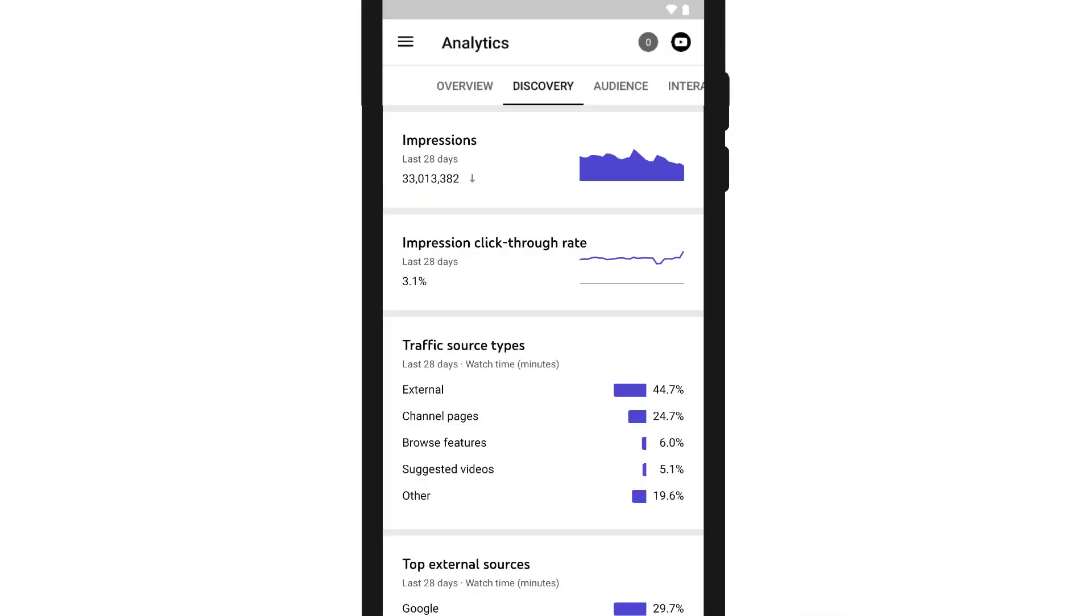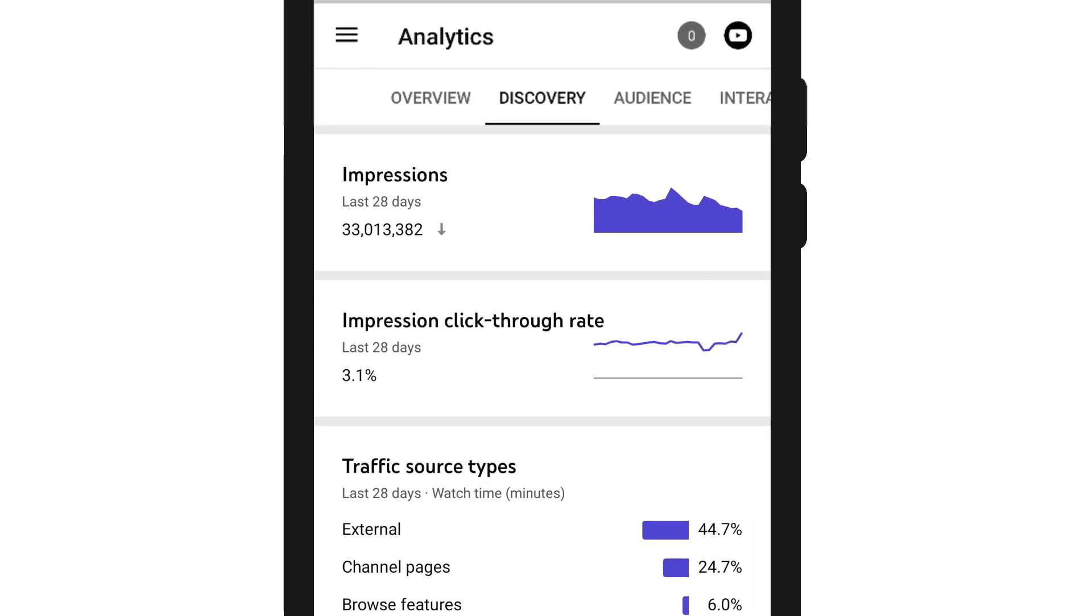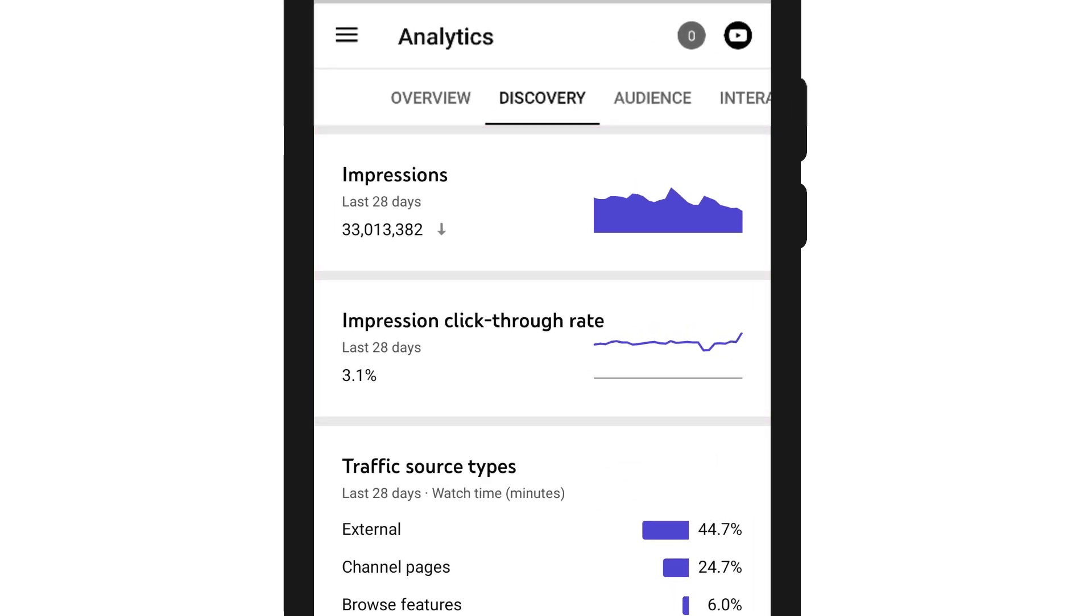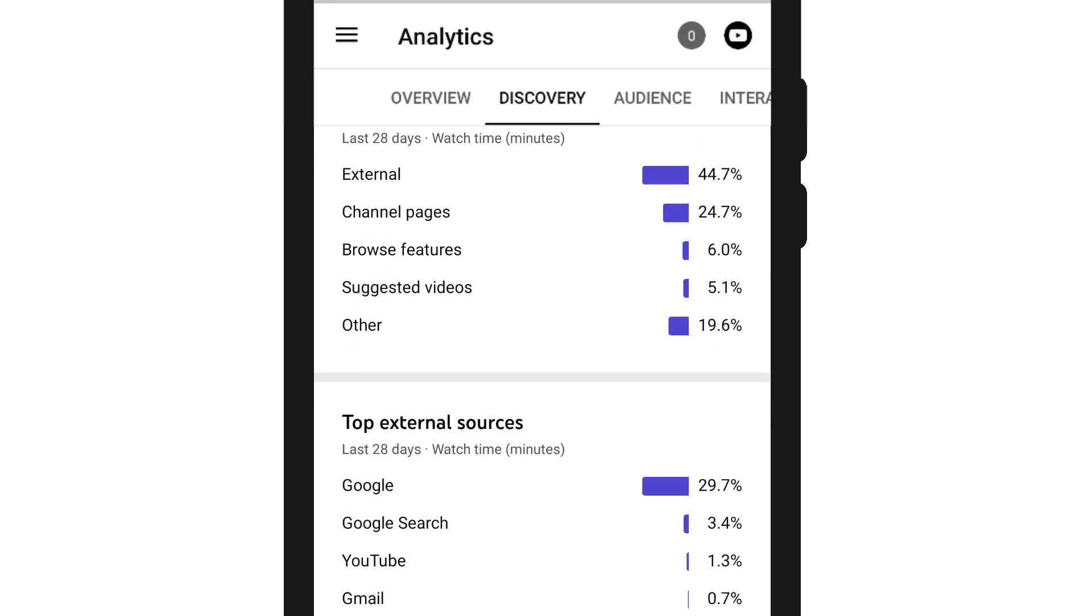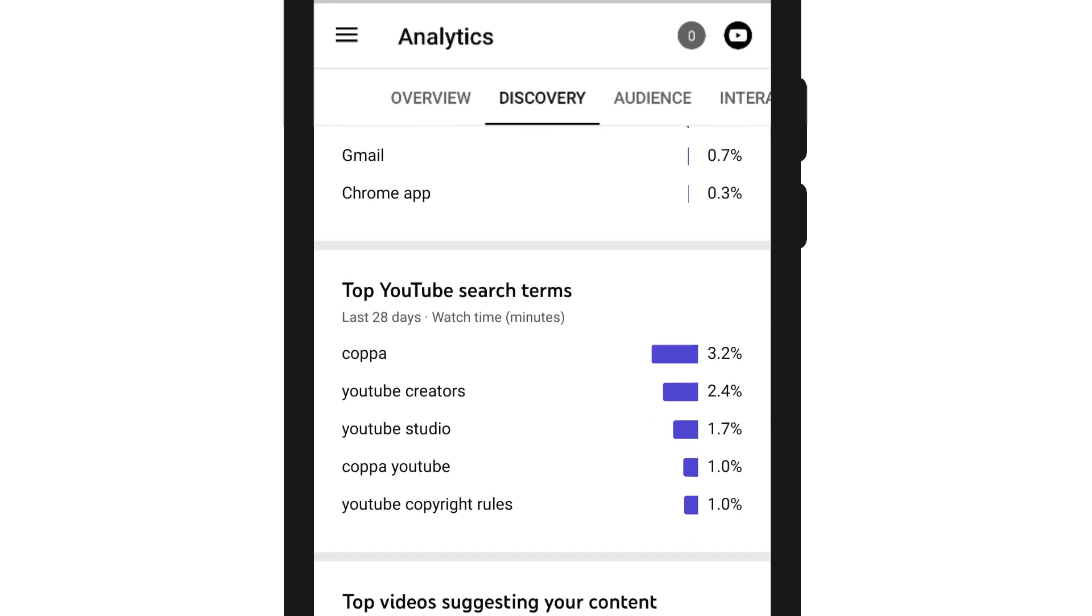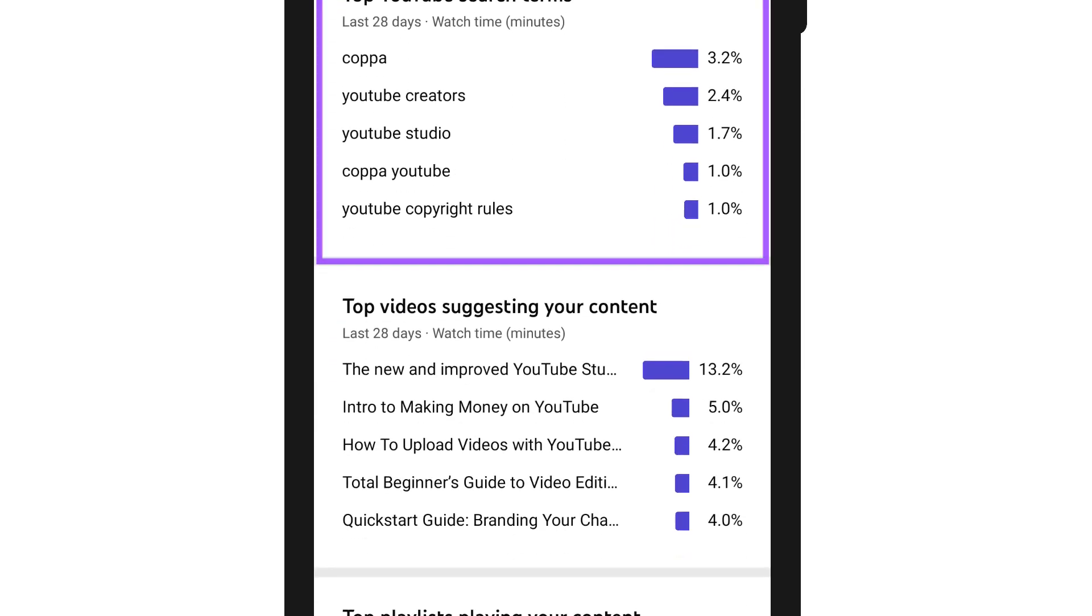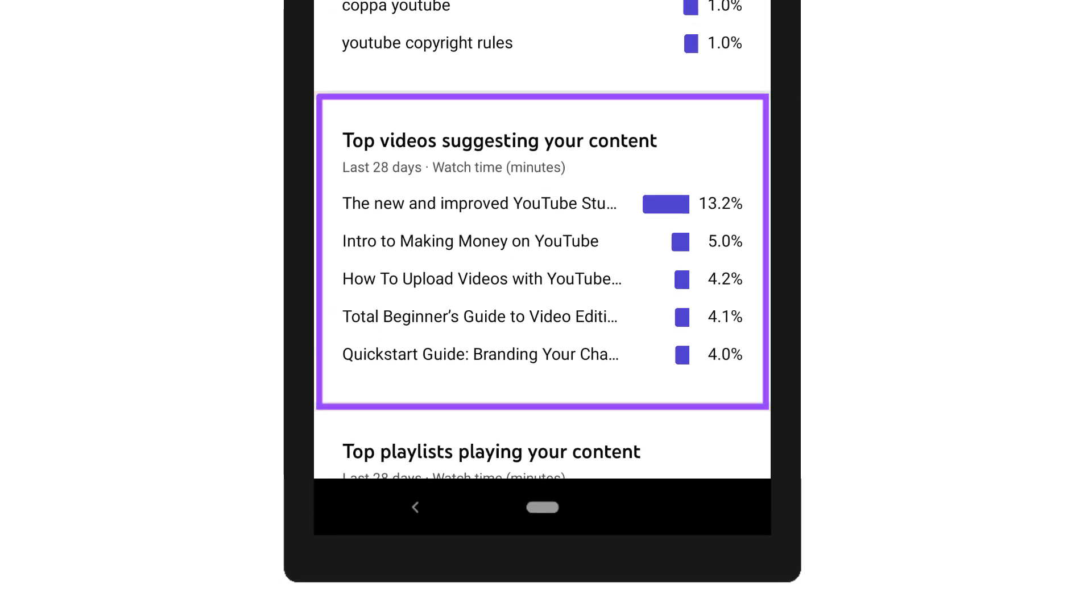The discovery tab gives you insight into how viewers are discovering your content. Here, you can see your impressions and click-through rate, along with information about your traffic sources, like your top YouTube search terms, the top video suggesting your content, and more.